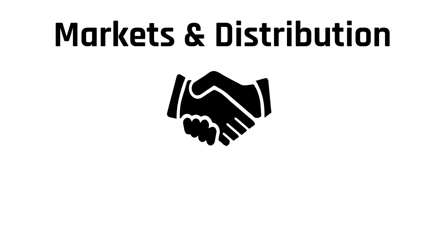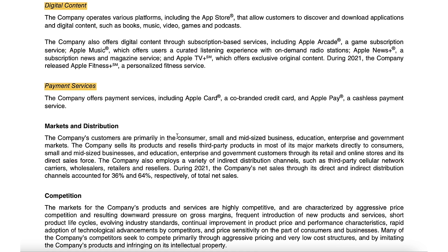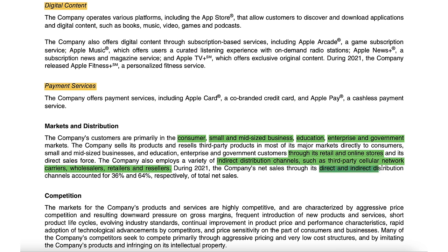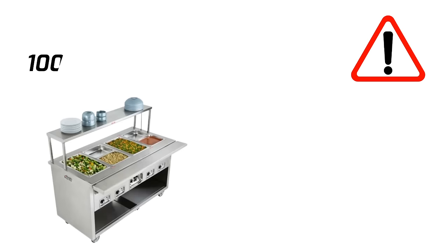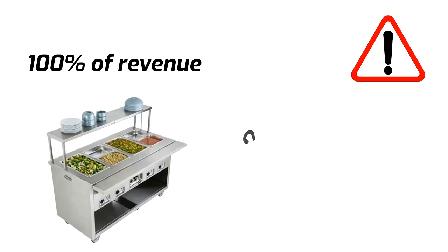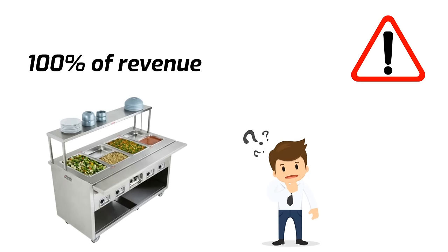The next section I like to look at is markets and distribution. This tells us how the company distributes its products and who its main customers are. In the case of Apple, their main customers are primarily consumers, small and mid-sized businesses, education, large businesses, and governments. Apple sells both directly through their own stores as well as through companies such as Verizon, AT&T, and retailers such as Costco or Best Buy. Apple even specifies that direct sales channels accounted for 36% of sales in 2021, while indirect sales accounted for the remaining 64%. This is important because, for example, if a food company's 100% of revenue is indirect through grocery stores, and those stores decide they don't want to carry that product anymore, that would be very bad for the business — and these are the kinds of things you as an investor need to know.